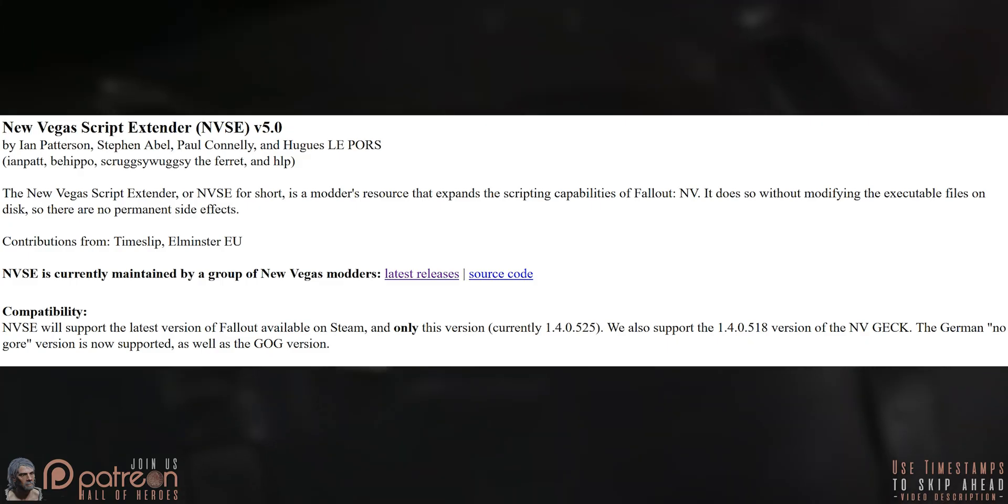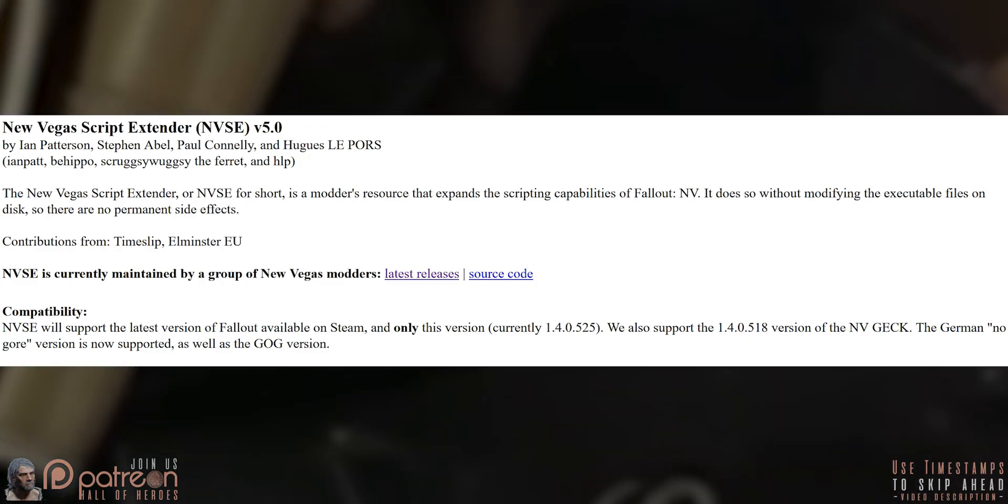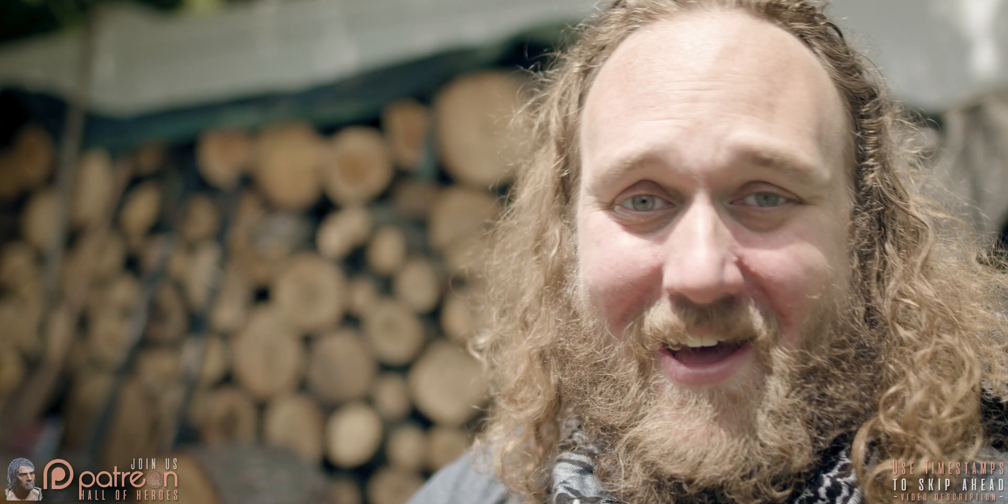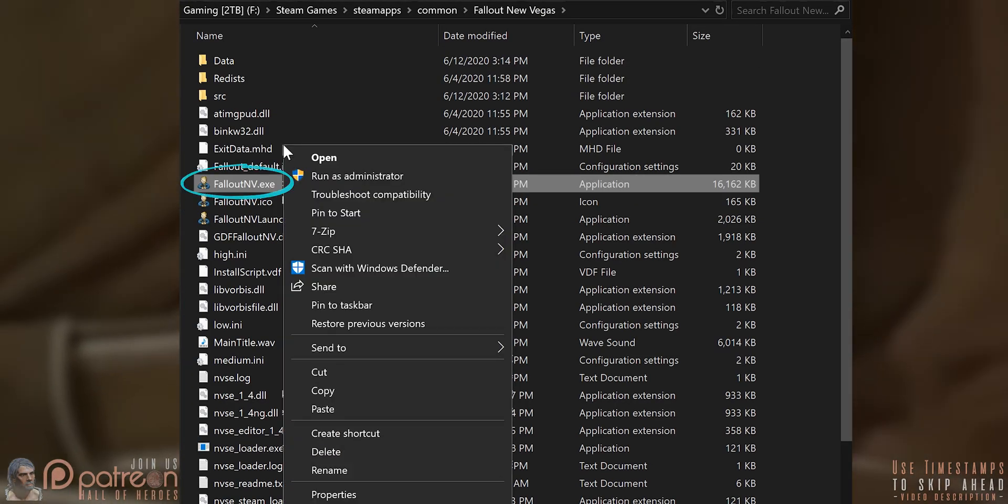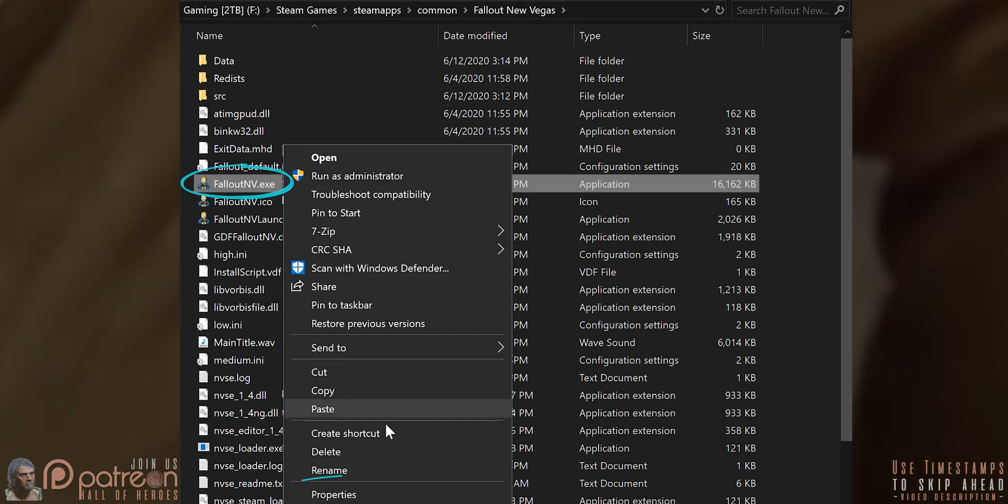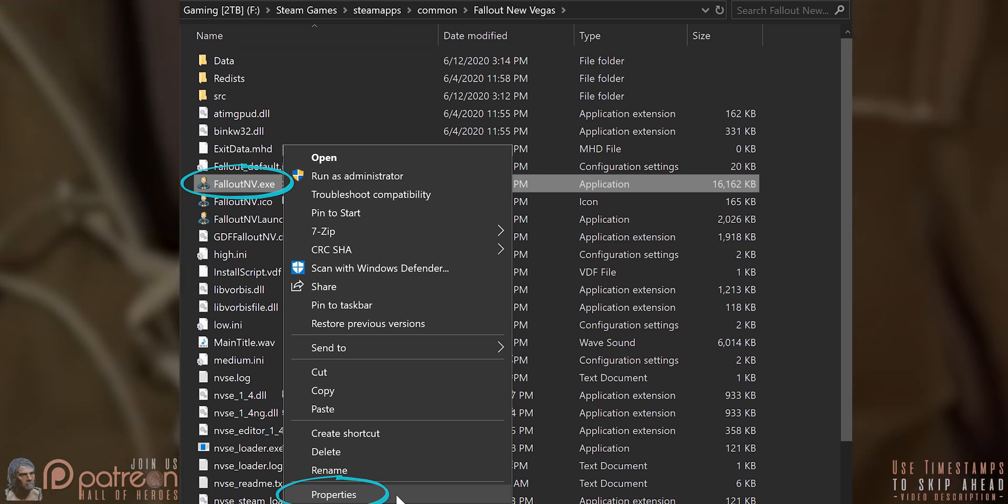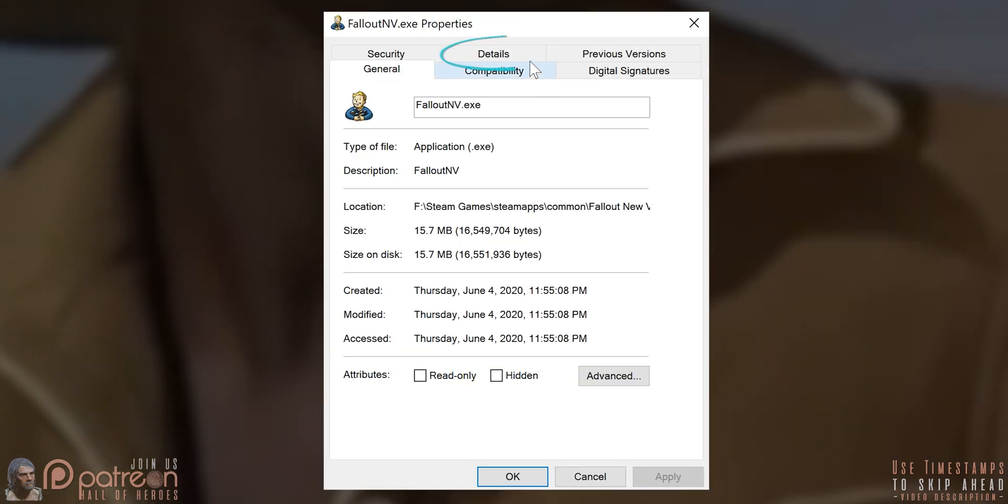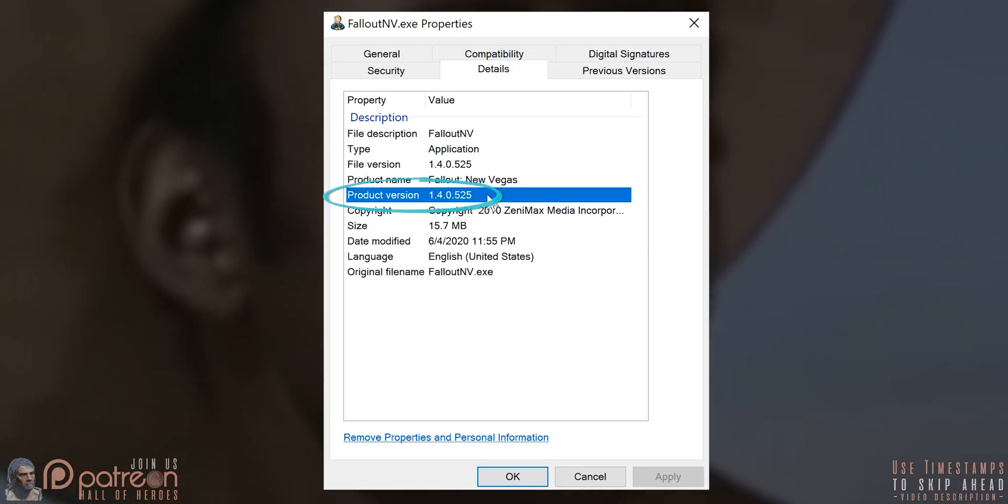The NVSE site shows what game versions are supported. To see what version you have, open the game folder. Right-click the Fallout NVEXE. Properties, Details, Product Version.